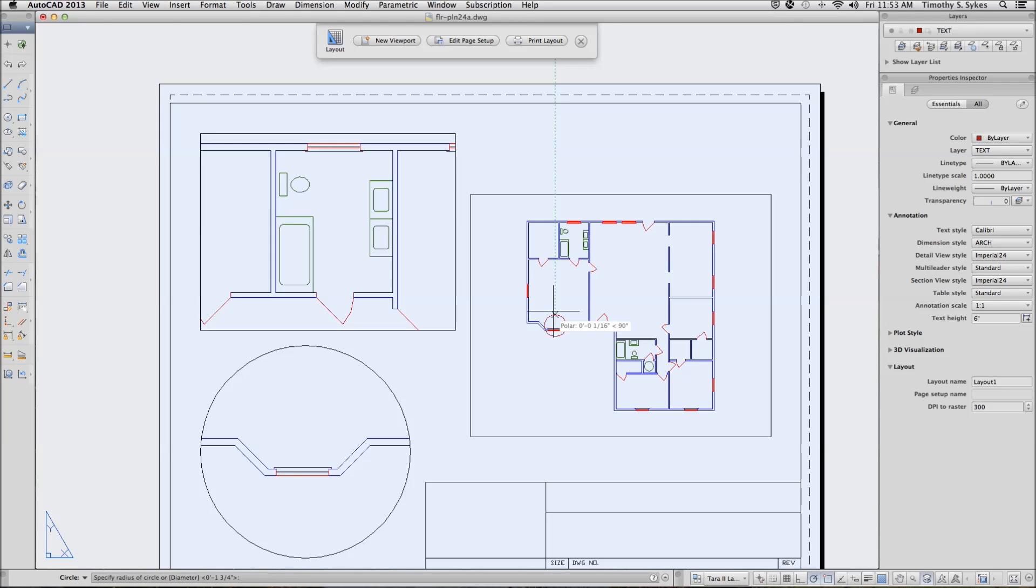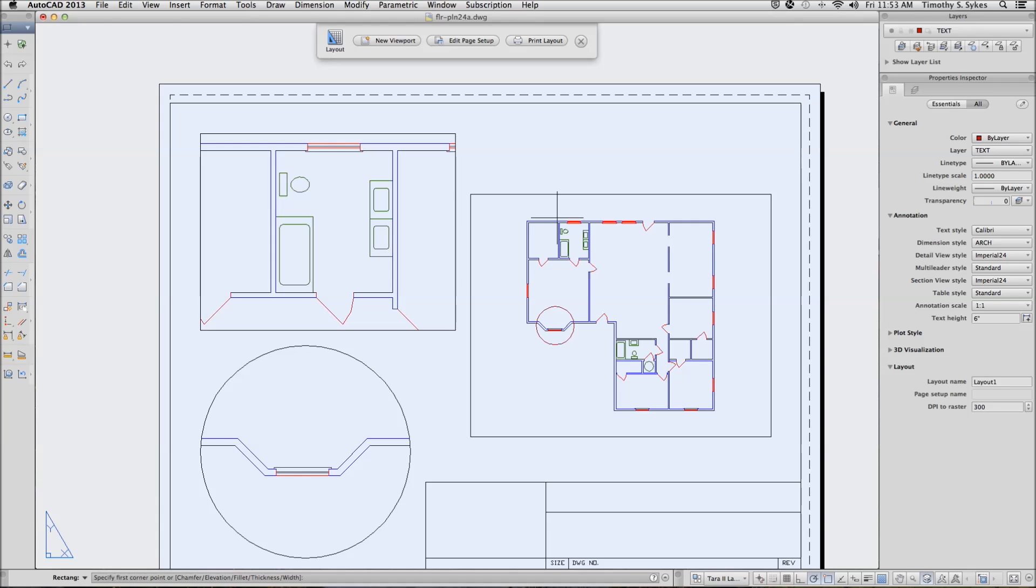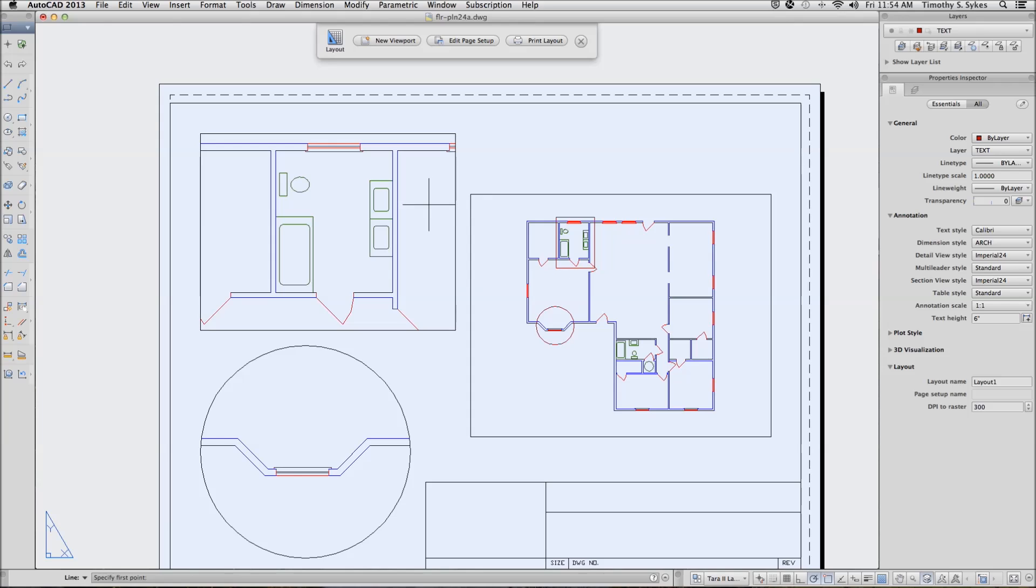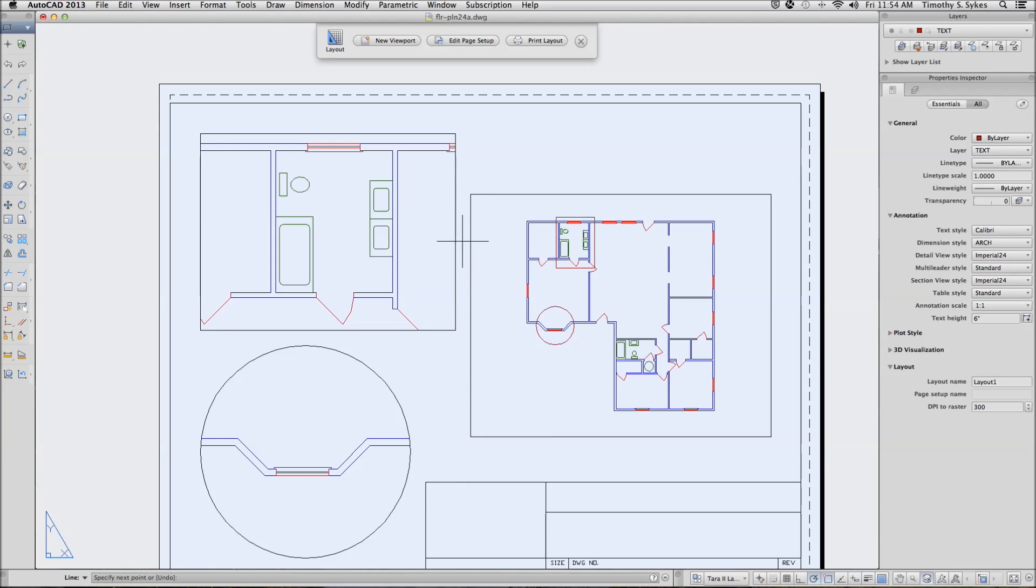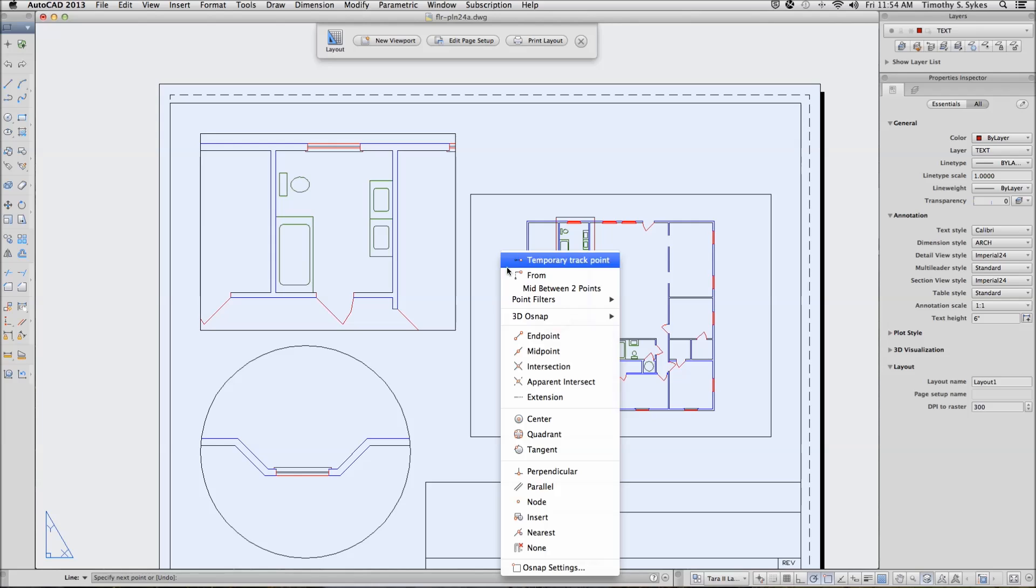And a rectangle here, like so. And then a line, which will identify these as details.